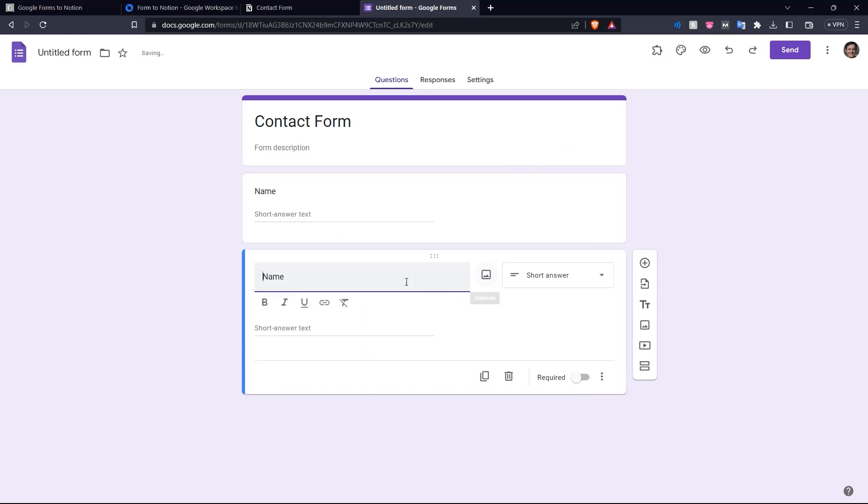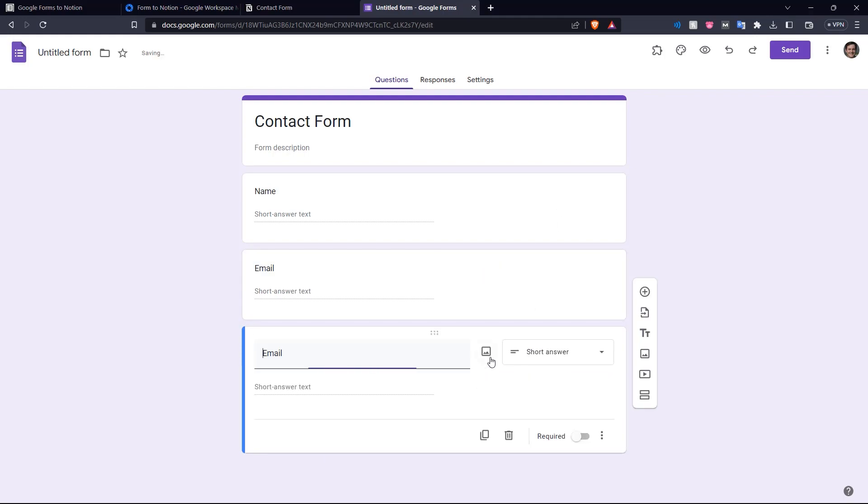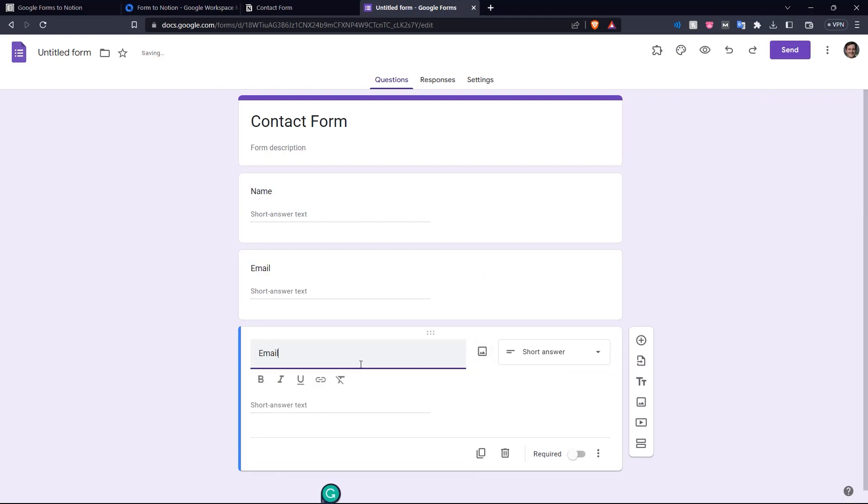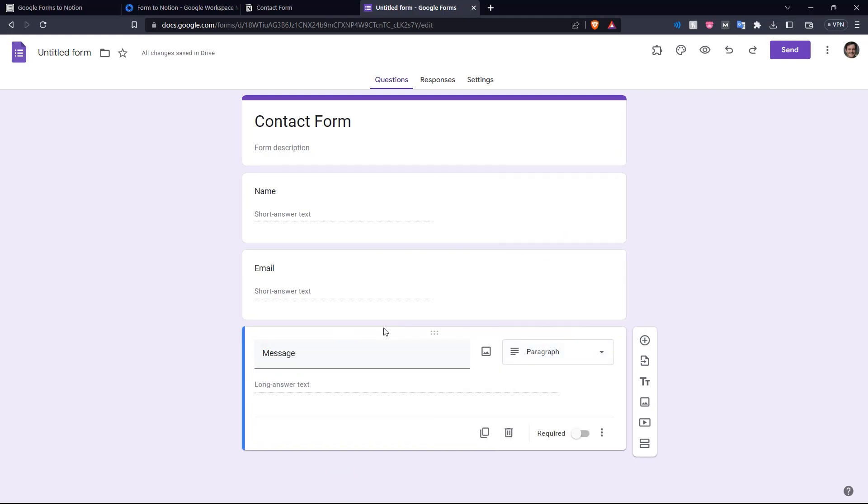Then we duplicate it and say email. Again, short answer and then duplicate it again. And let's say we want a message. So message from the customer. And then we choose paragraph so that the message can be slightly longer.